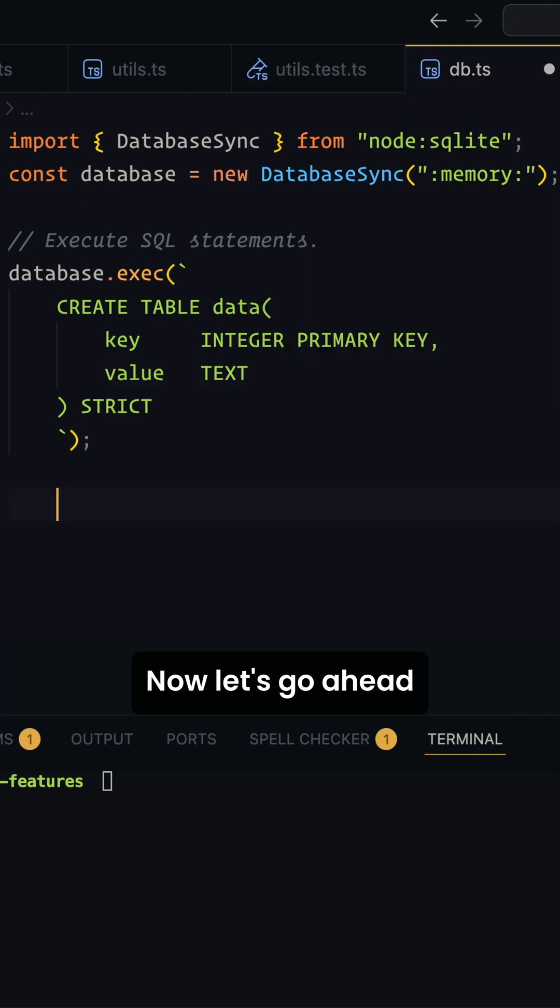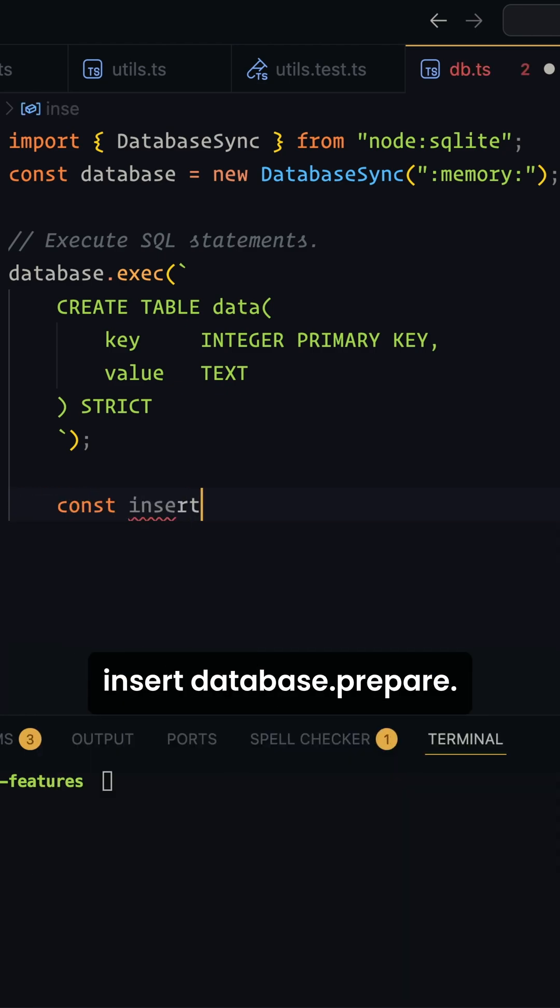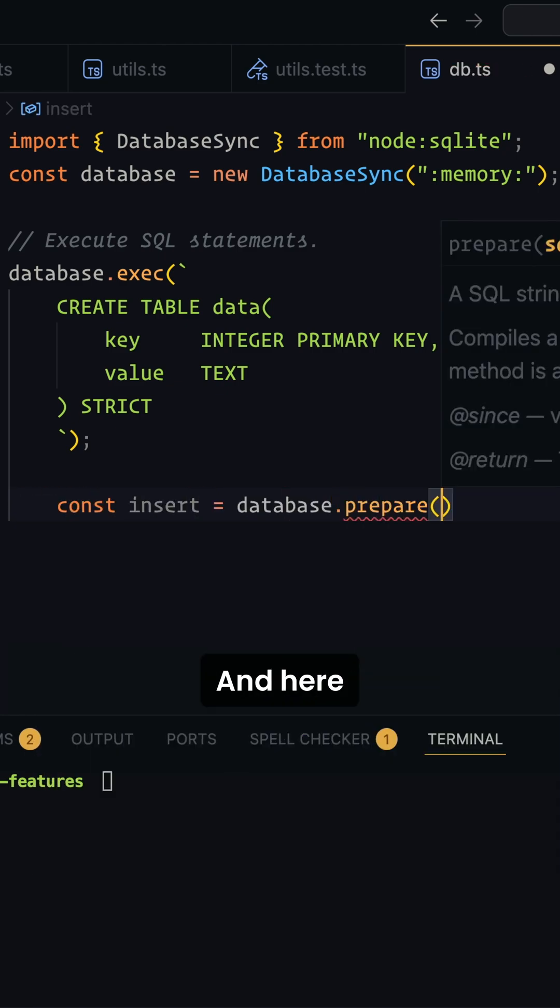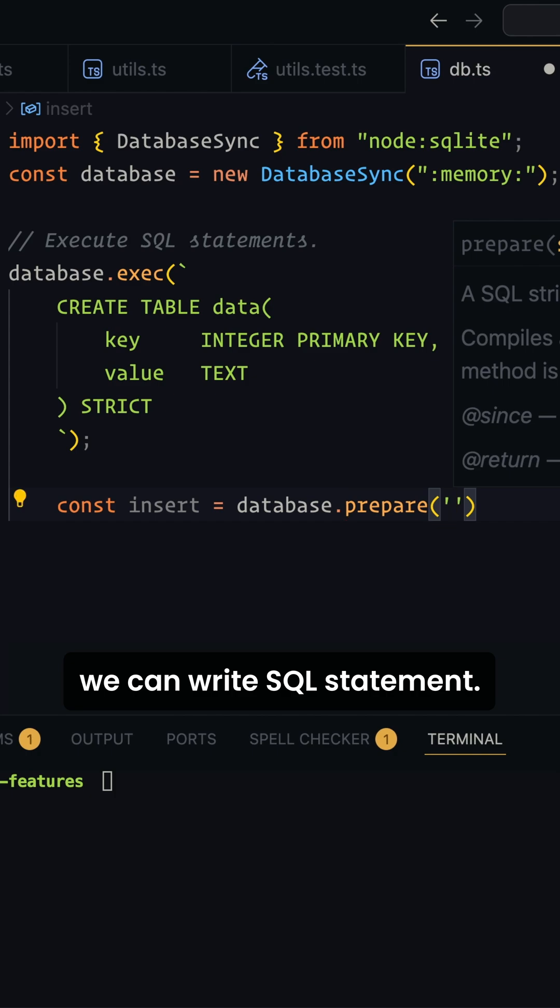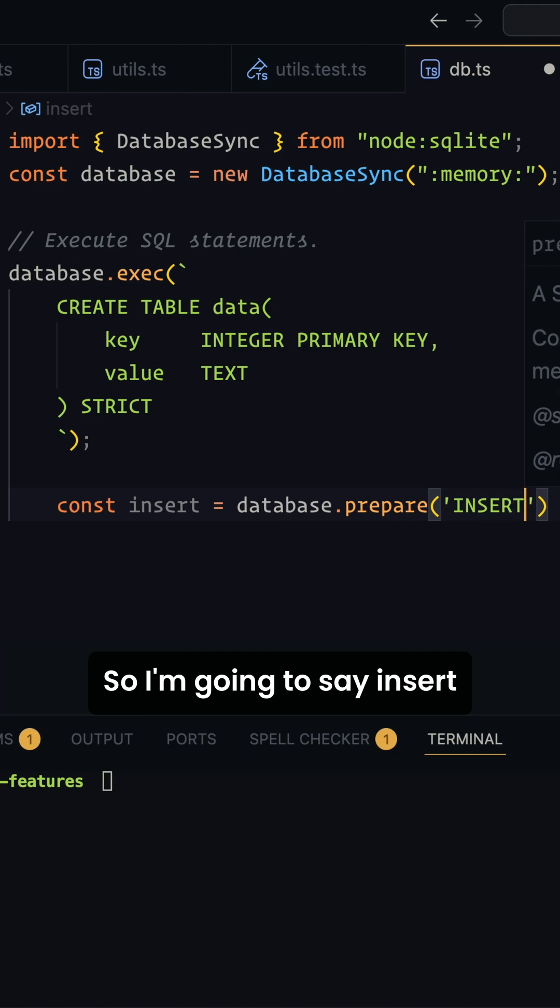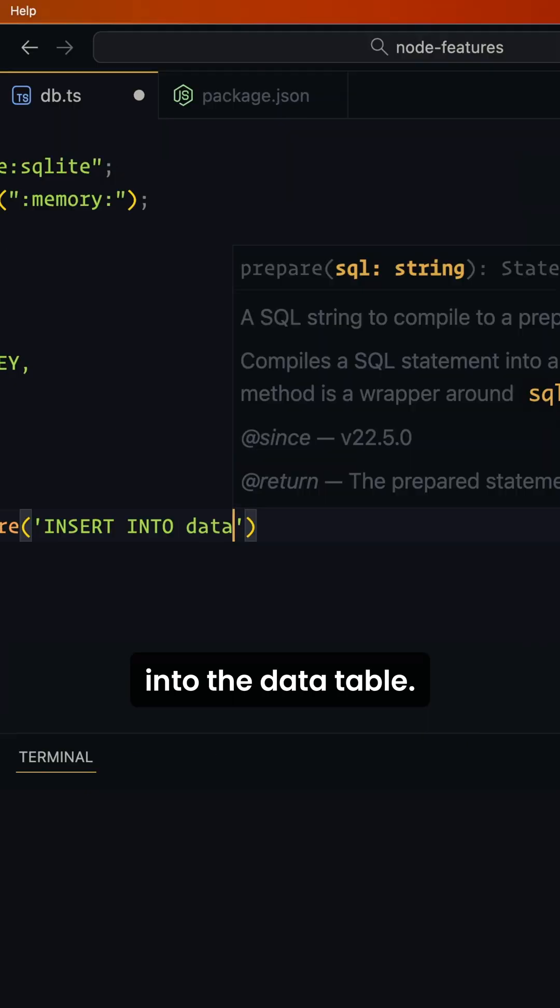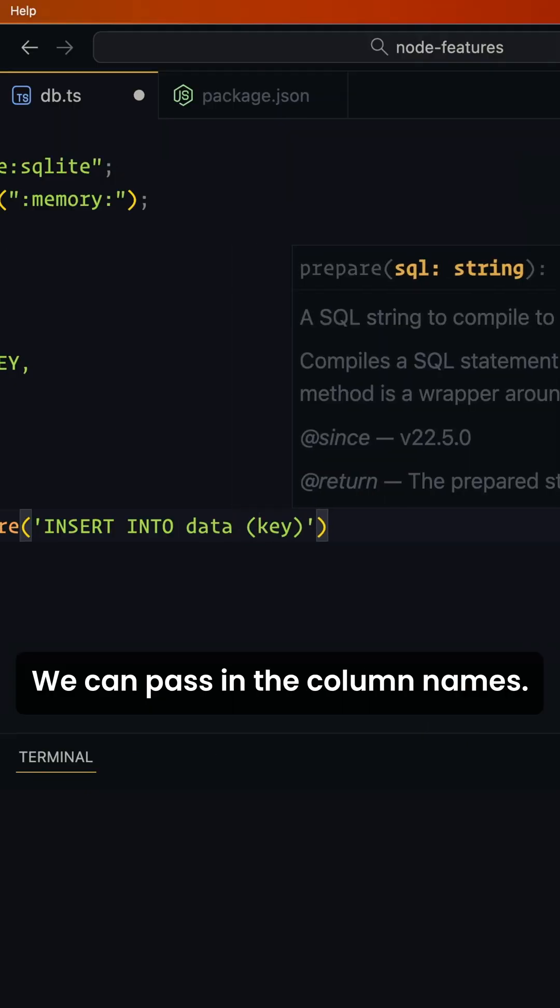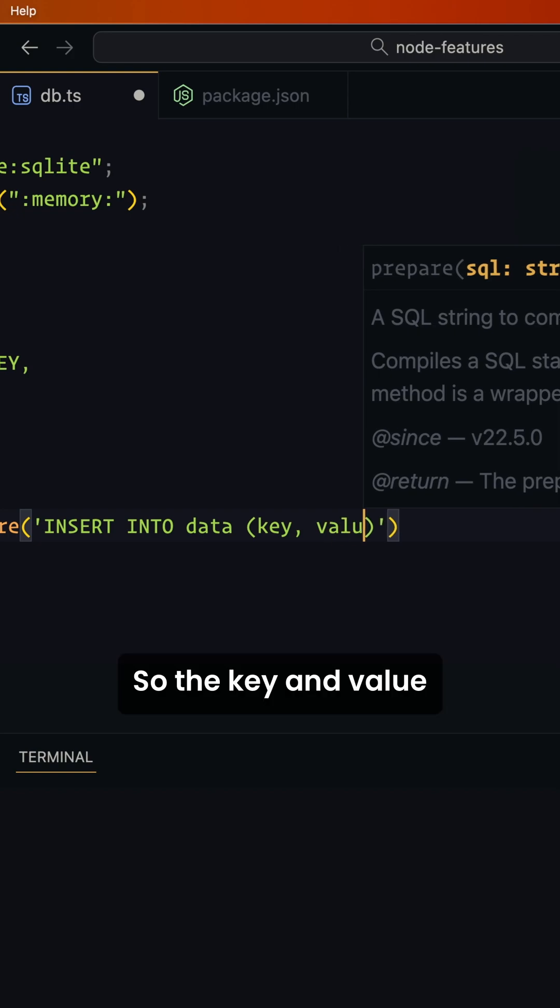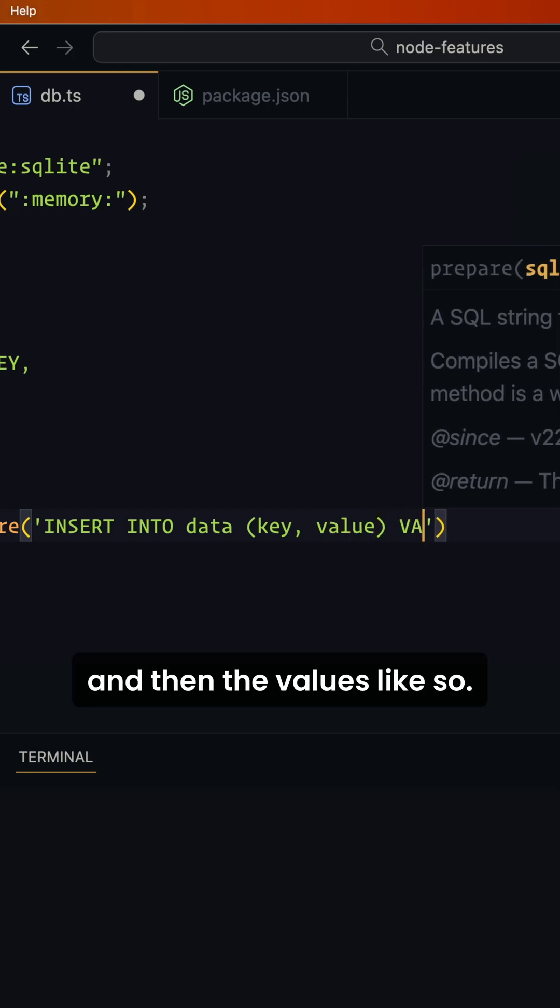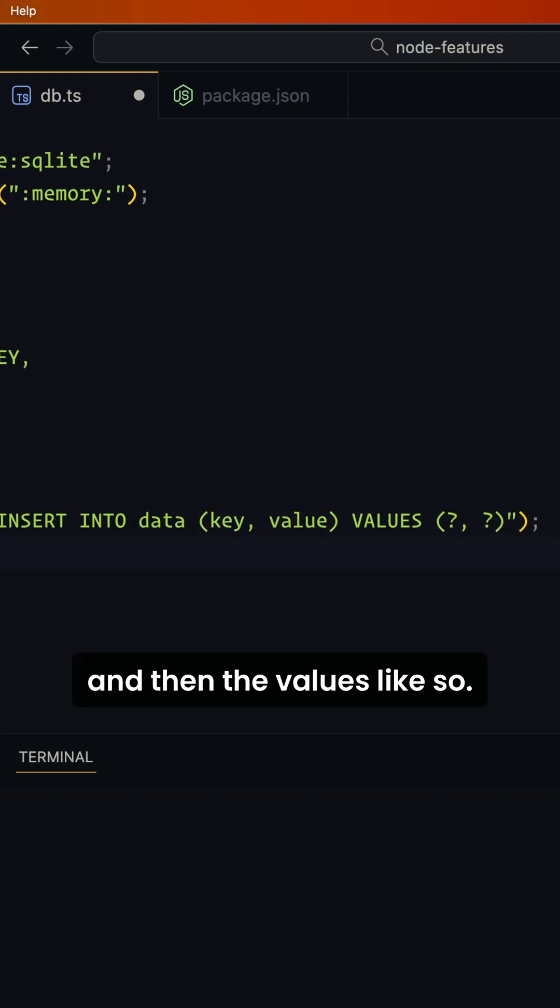Now let's go ahead and prepare our insert statement. So we're going to say const insert equals database.prepare, and here we can write SQL statement. We're going to say insert into the data table. We can pass in the column names, so the key and value, and then the values.